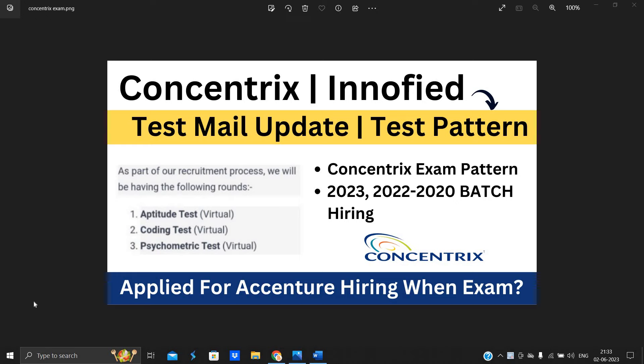Hello everyone, I am Lokesh and welcome back to the channel. So friends, this video is related to Concentrix Innofied test mail update.